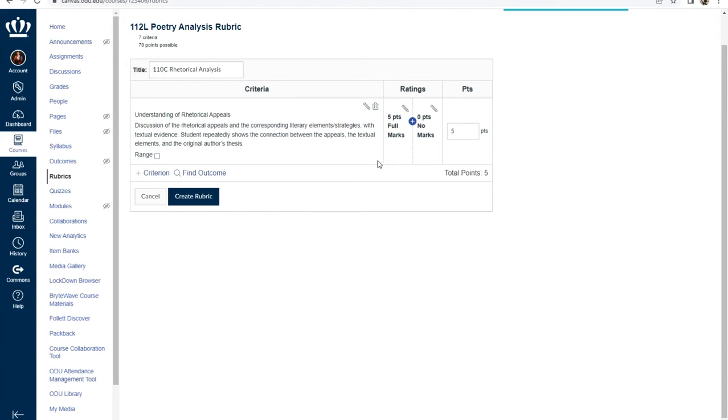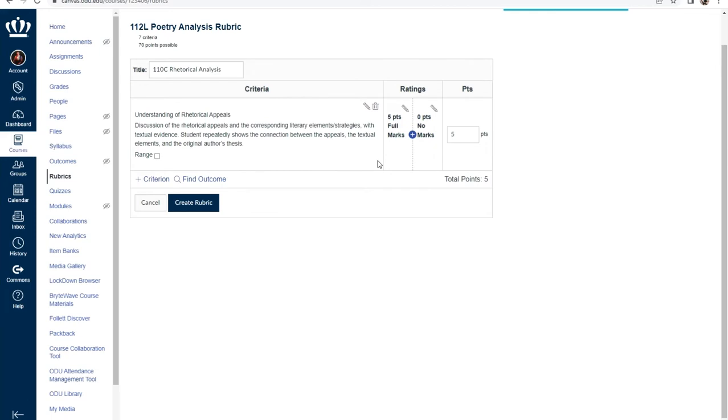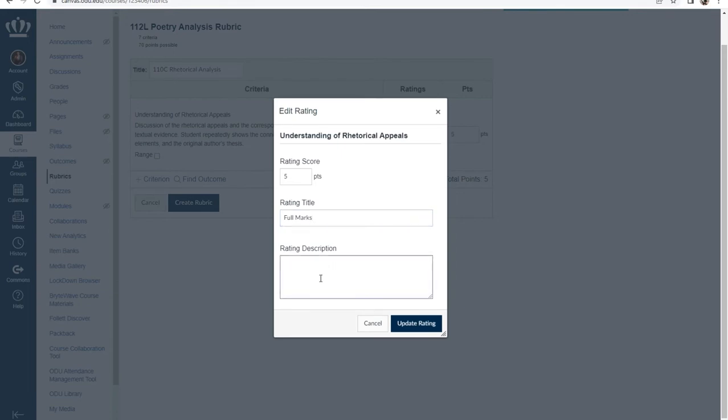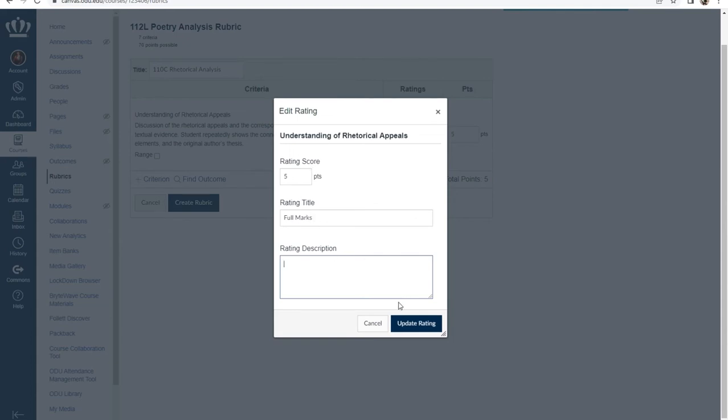The next column is ratings. Ratings are how you intend to break down that criteria into point values that your student could potentially earn. For each criterion you make, you will have ratings attached, as many or as little as two. To edit the rating, select the pencil icon next to it. From there you can determine the score in points. You can provide a full title for the rating. For instance, the default here is full marks. You could put meets expectations, so on and so forth. And then if you'd like to further break down your ratings based off of criteria within that particular topic that your students have achieved in order to get that rating, you can put it within the rating description. Once you've got it set to what you want, you can select update rating.